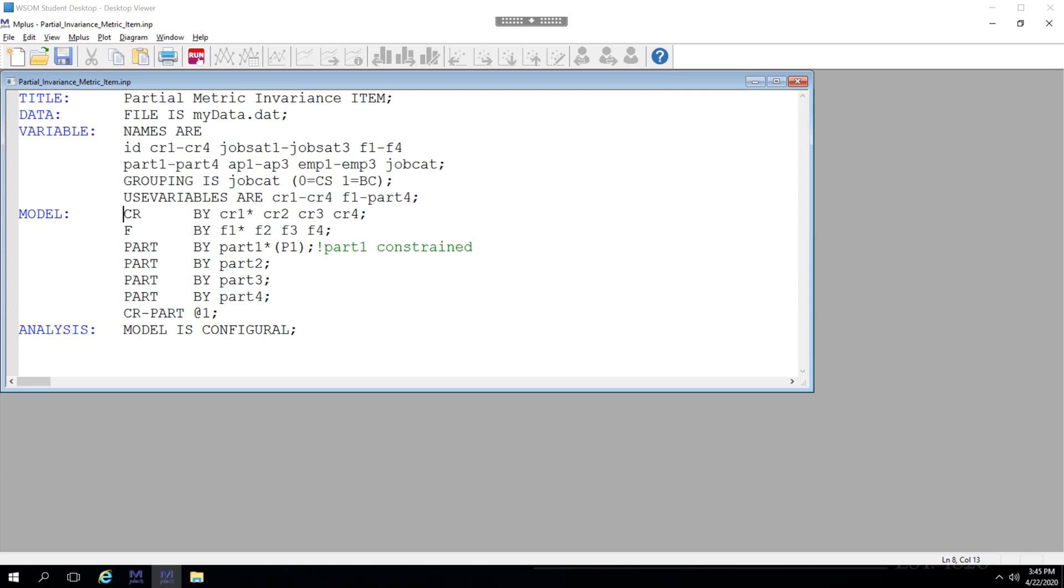In the last video I showed you how to analyze and dig into partial metric invariance at the factor level, but now let's dig into it at the item level to find out which specific item or items are causing a problem with our invariance.